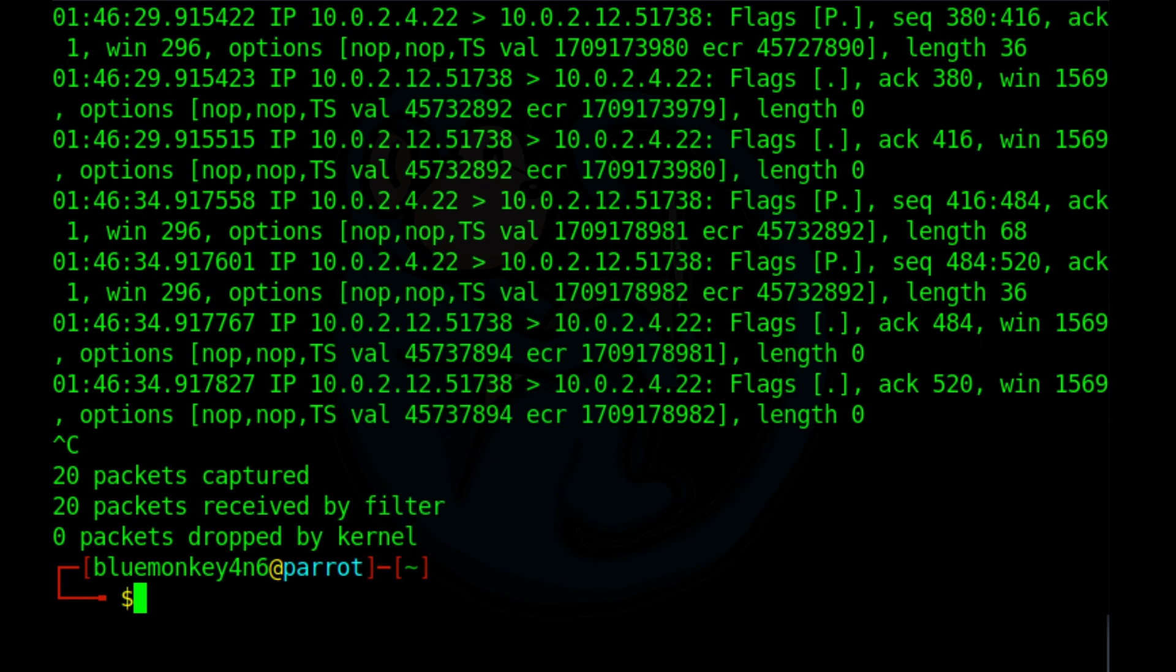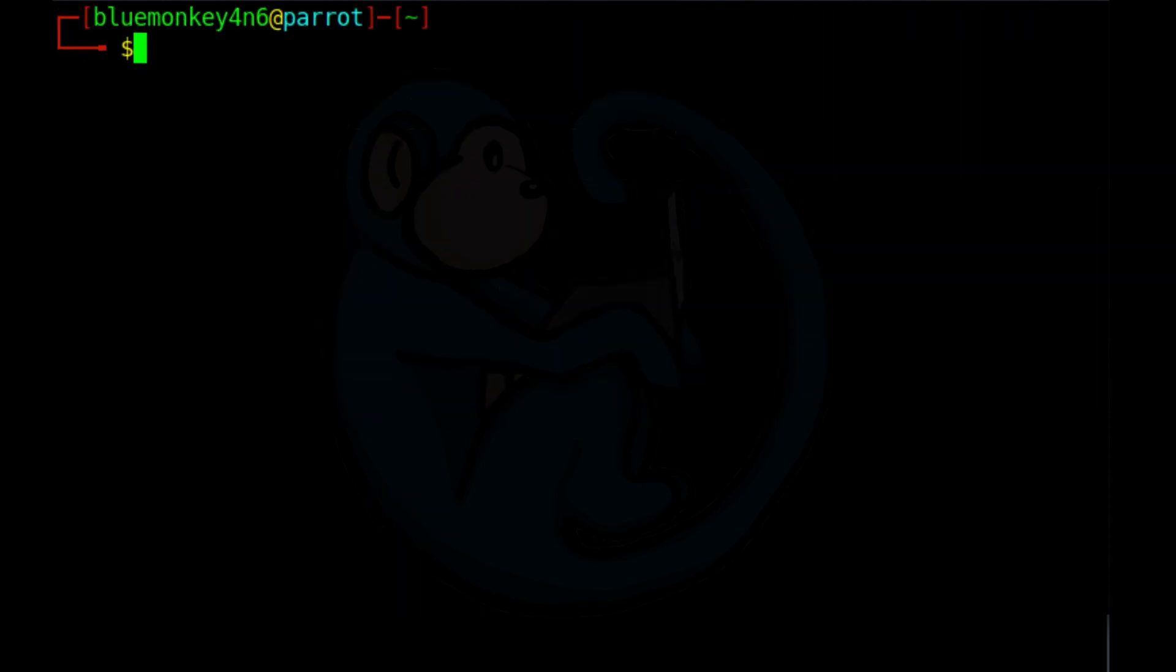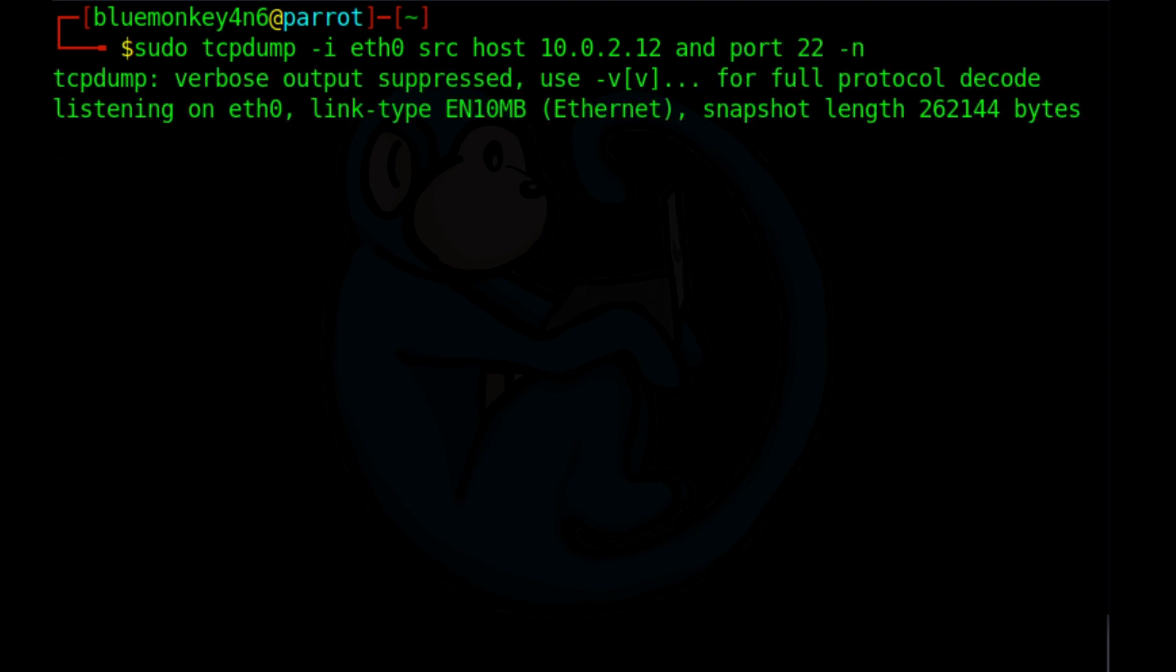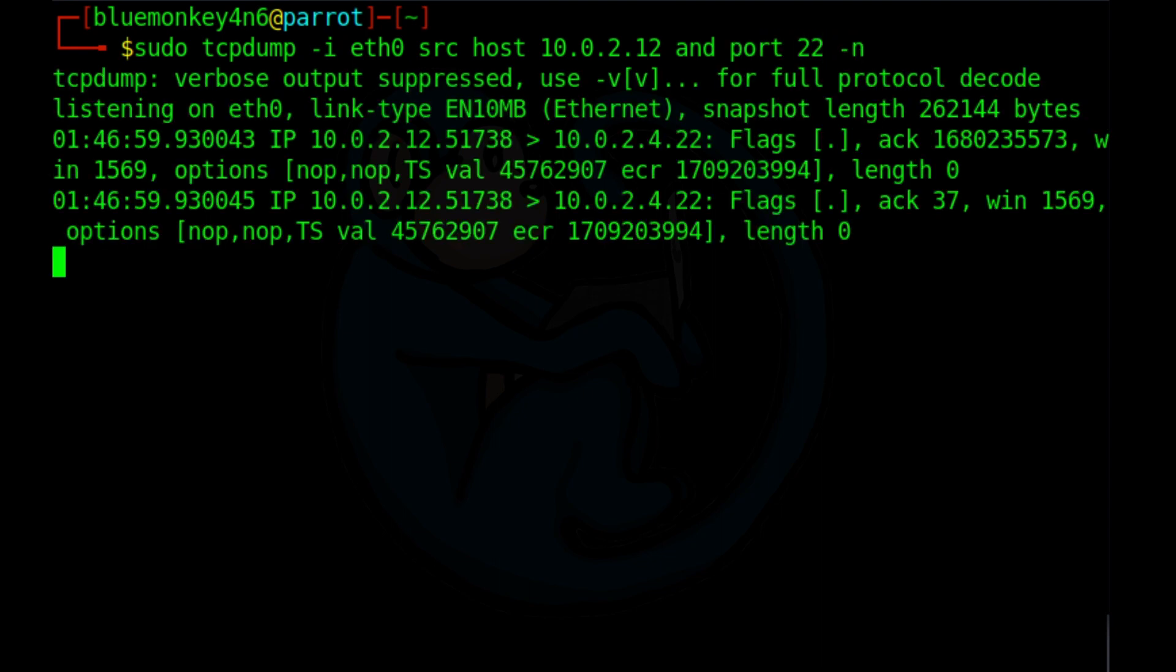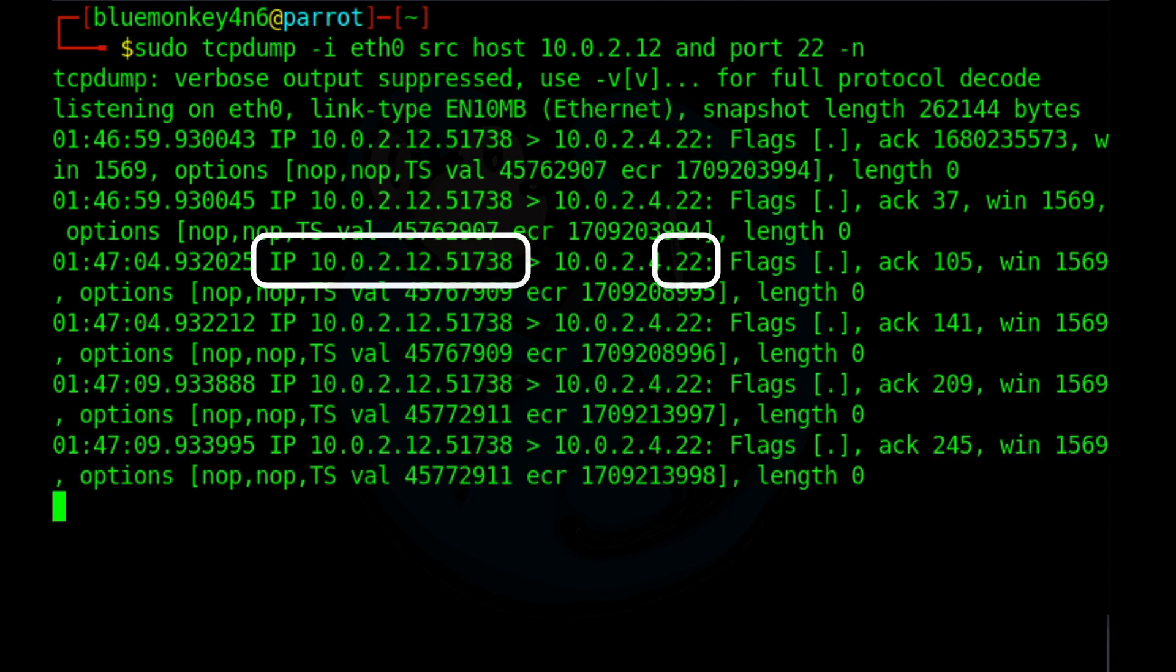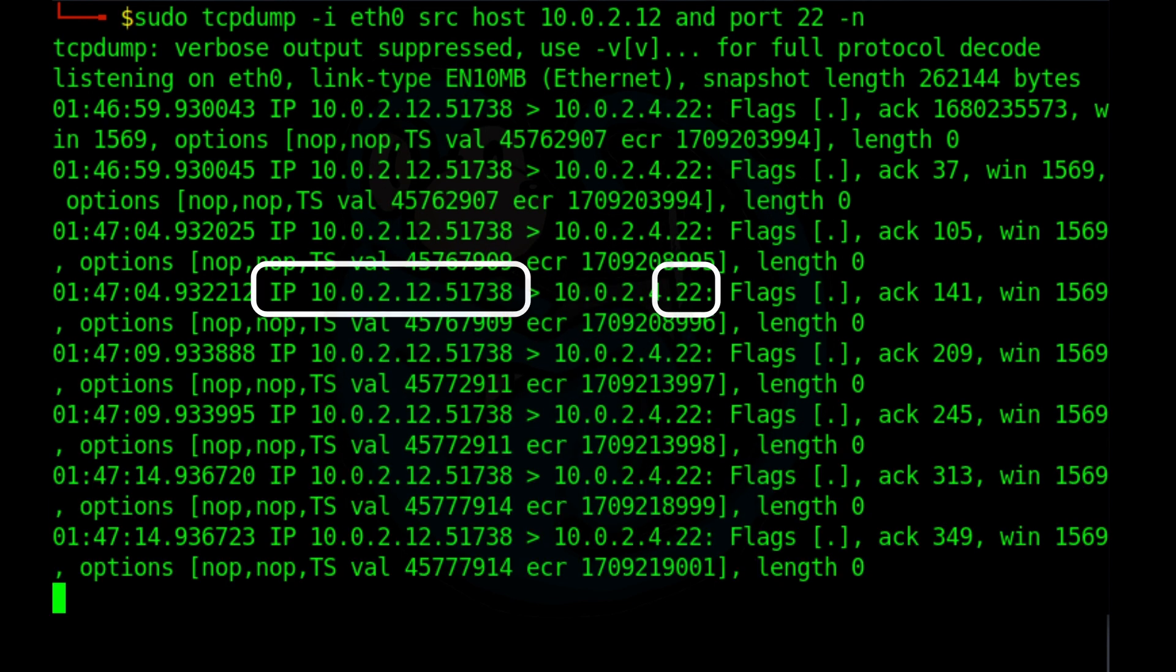We can add another filter to only look at port 22 of a specific host. And so we can be using the and operator to create that filter. So in this case, we're going to do sudo tcpdump dash i eth0 src host 10.0.2.12 and port 22 dash n. And now we are only seeing traffic from that host where it's port 22.